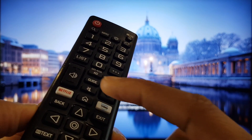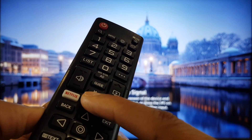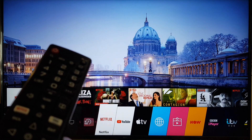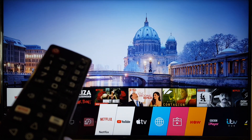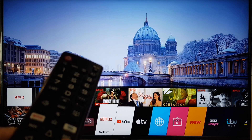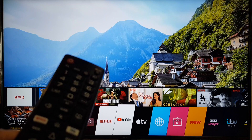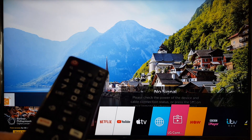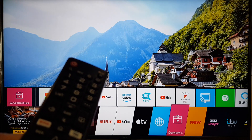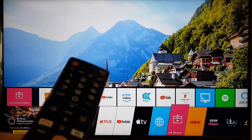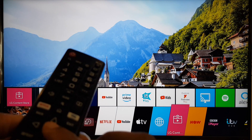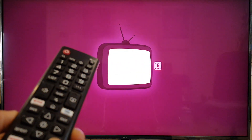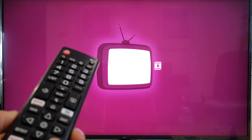The first thing to do is to press the home button. This will display some apps which are already installed on your television. Scroll along until you locate the LG content store. Once you locate that press enter. This will start the content store.